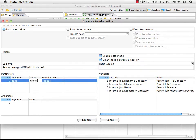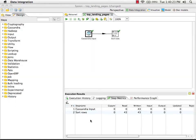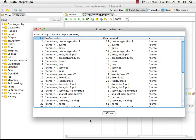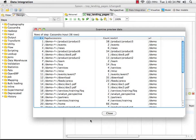we've got our parameter called page with its default value of about. I'm going to choose slash demo and see what happens. So now we've run this query again, and we're getting data back for a different page, the demo page instead of the about page. So we can tell that our parameter is working correctly at the transformation and query level.